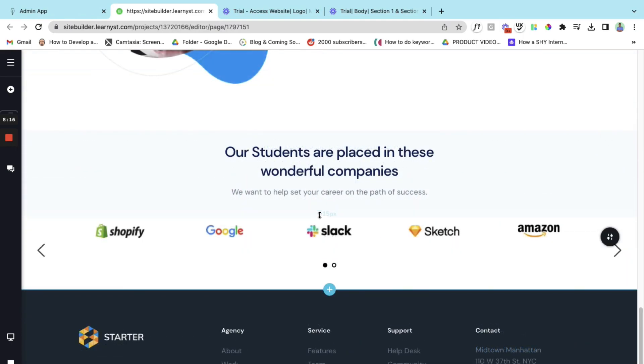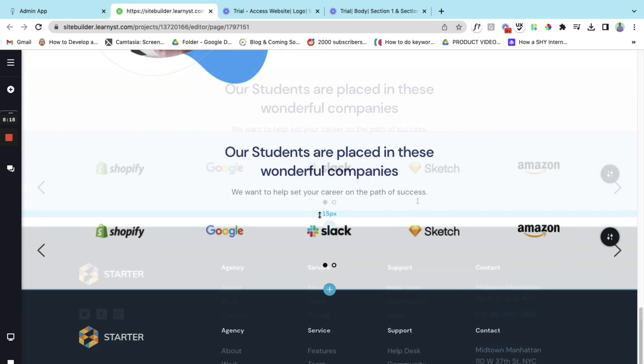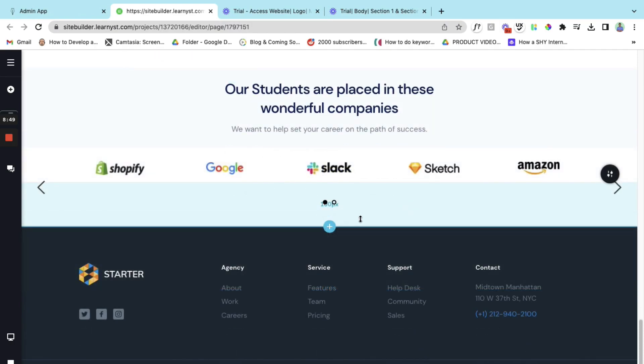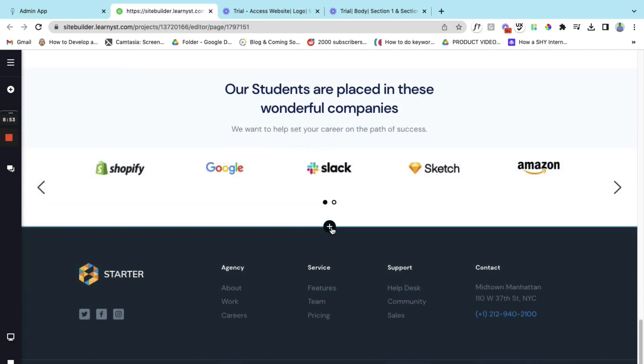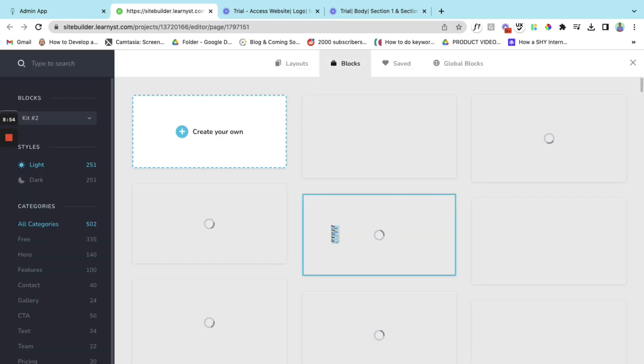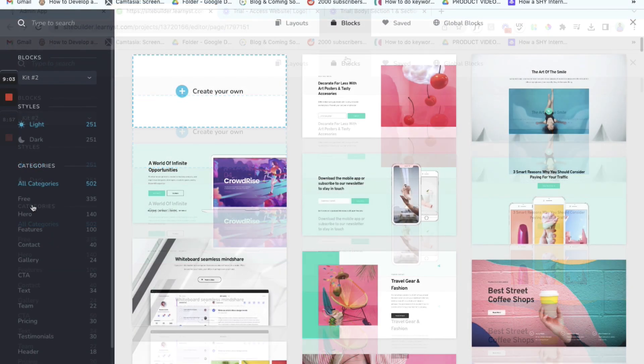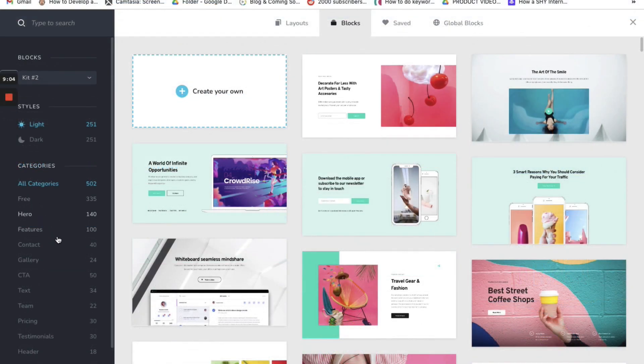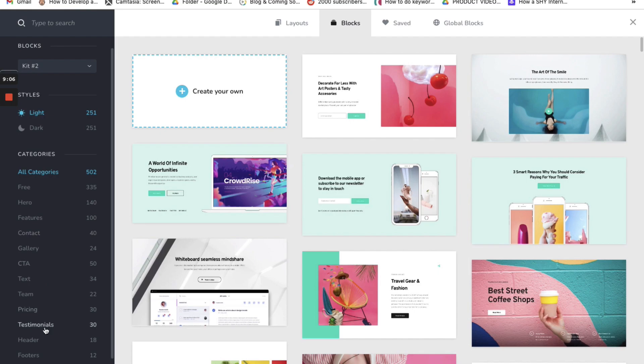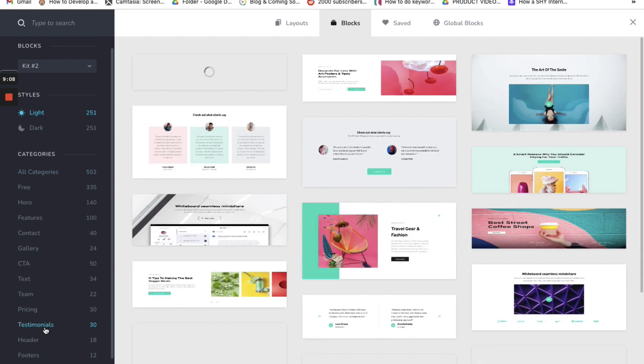Now there is one more option that you need to add which is the testimonial. To do that let's hover your mouse here. You will find the plus symbol. Let's click on the plus symbol and this automatically takes us to the blocks. Scroll down within the blocks and here you will find the testimonial option.